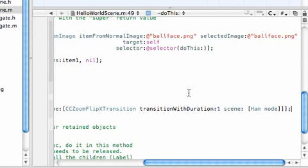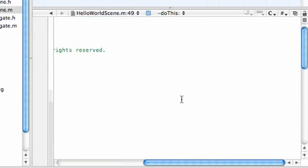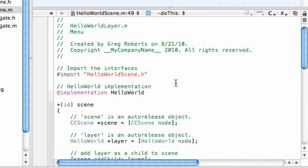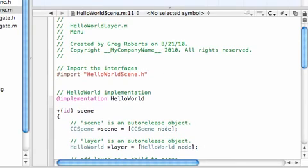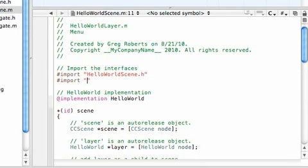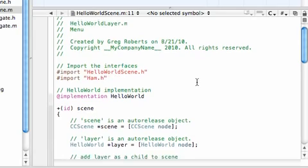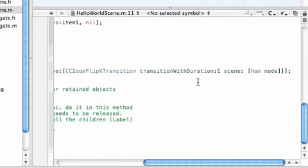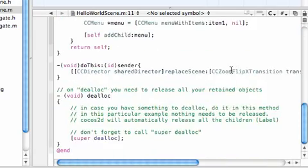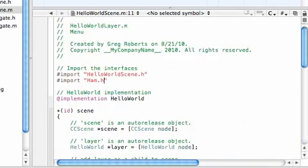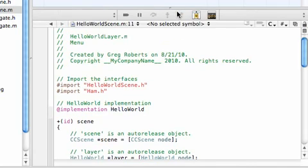And, now, let's go ahead and, the last thing we need to do is import this ham class. So, import ham.h. So, when it comes across this right here, it knows what we're talking about. So, go ahead and build and run this. Save.